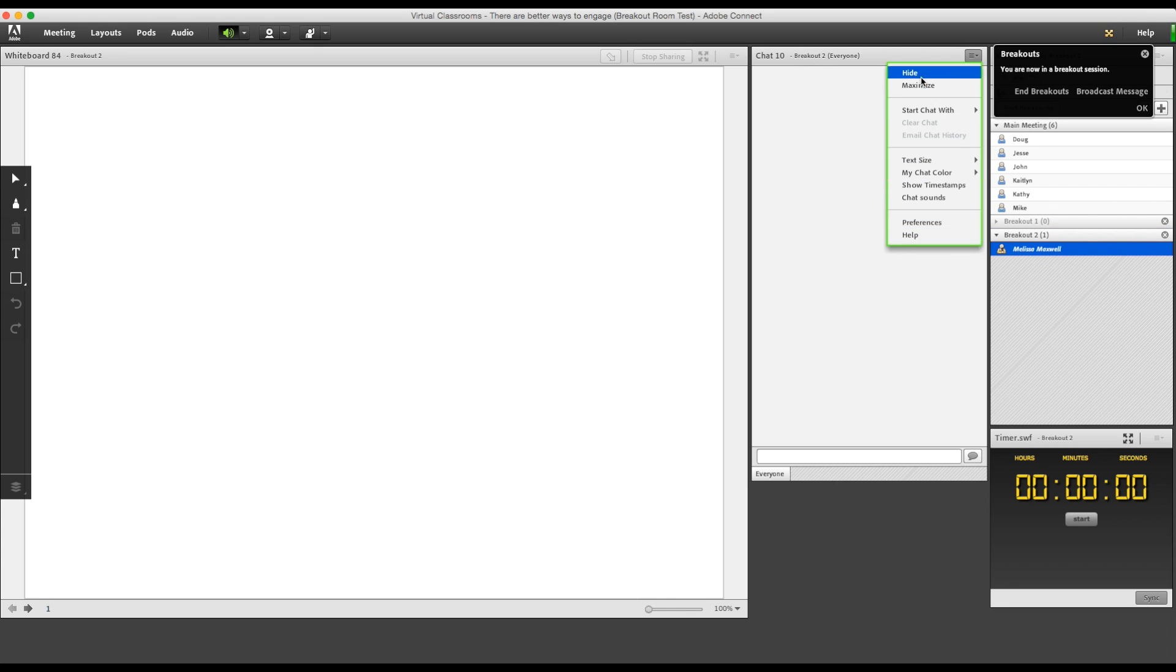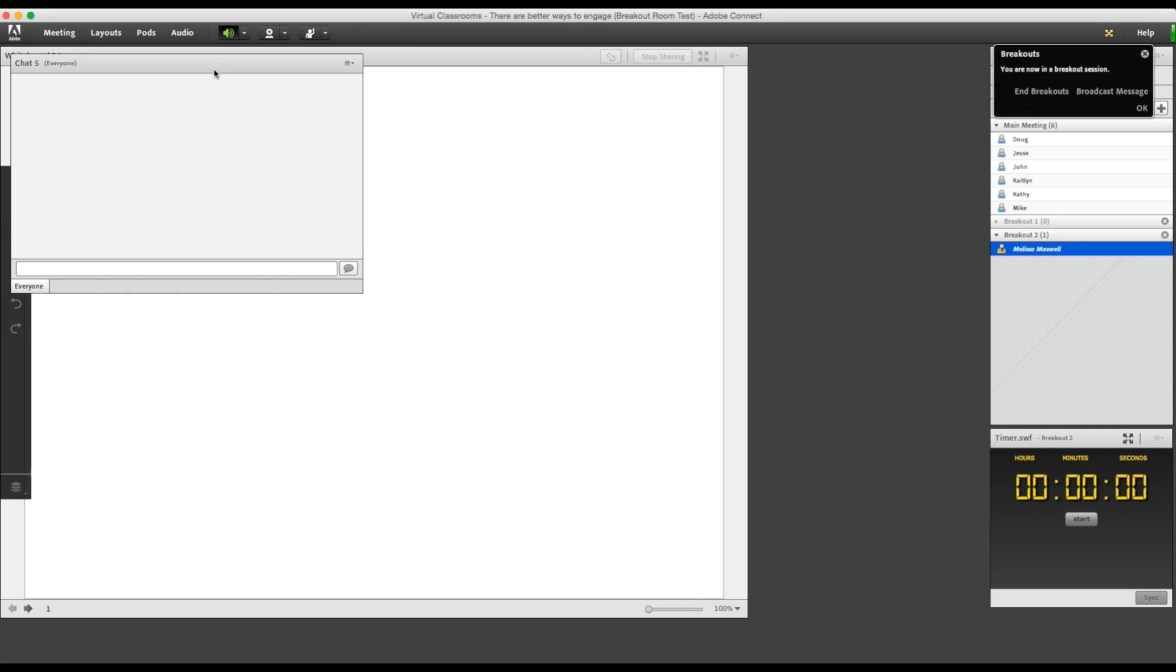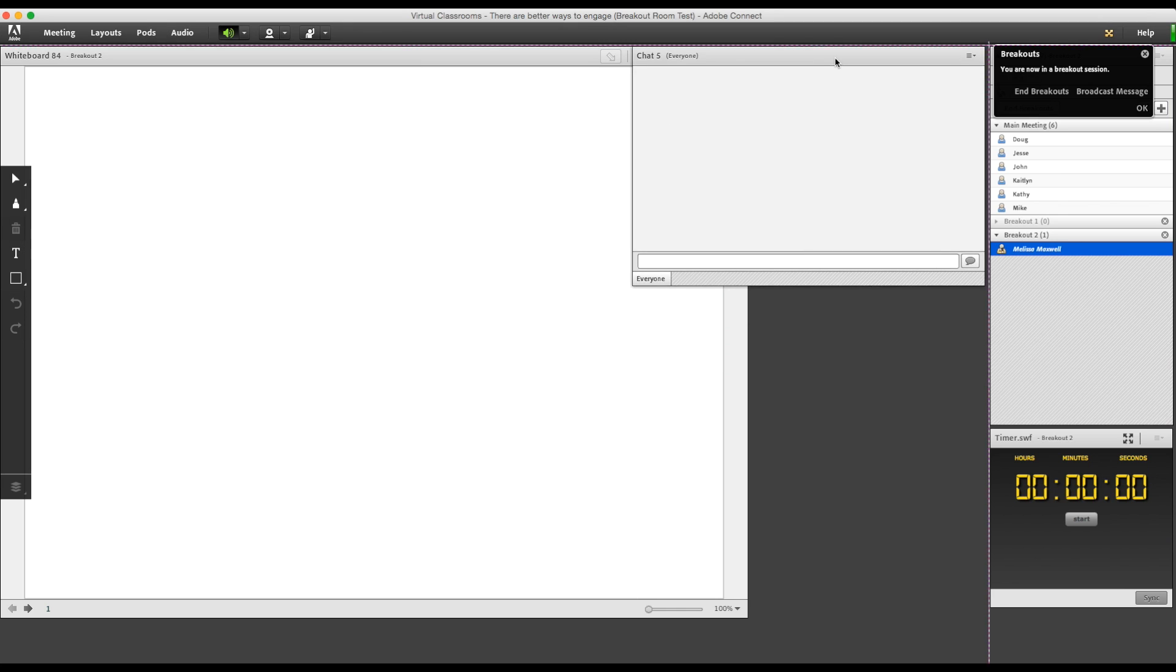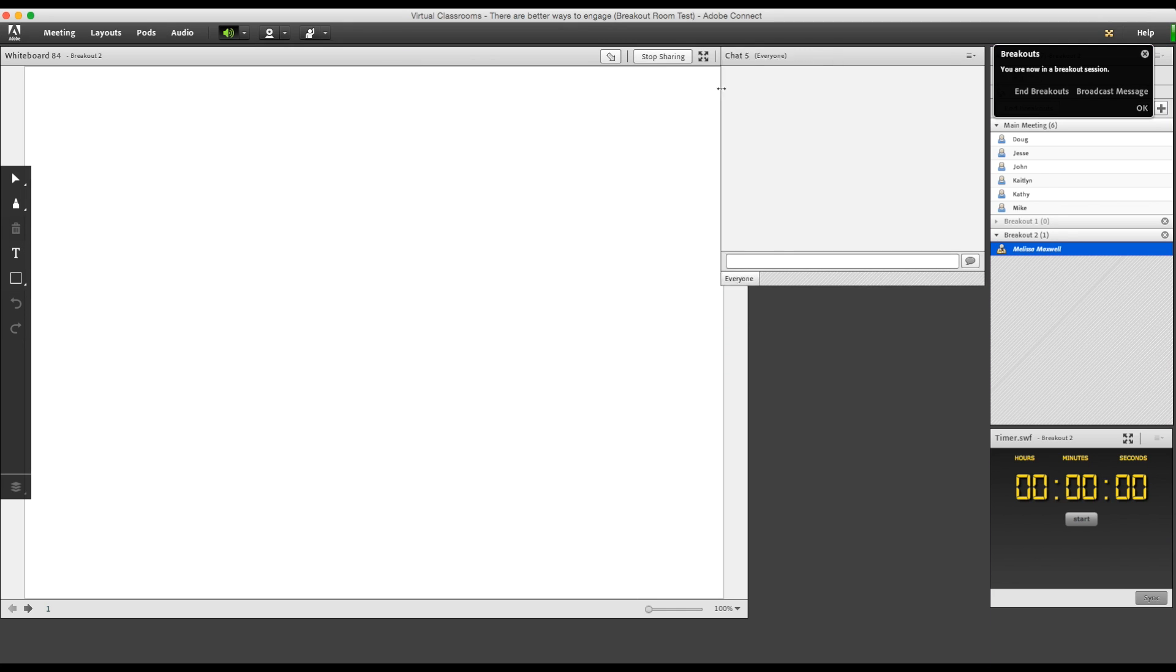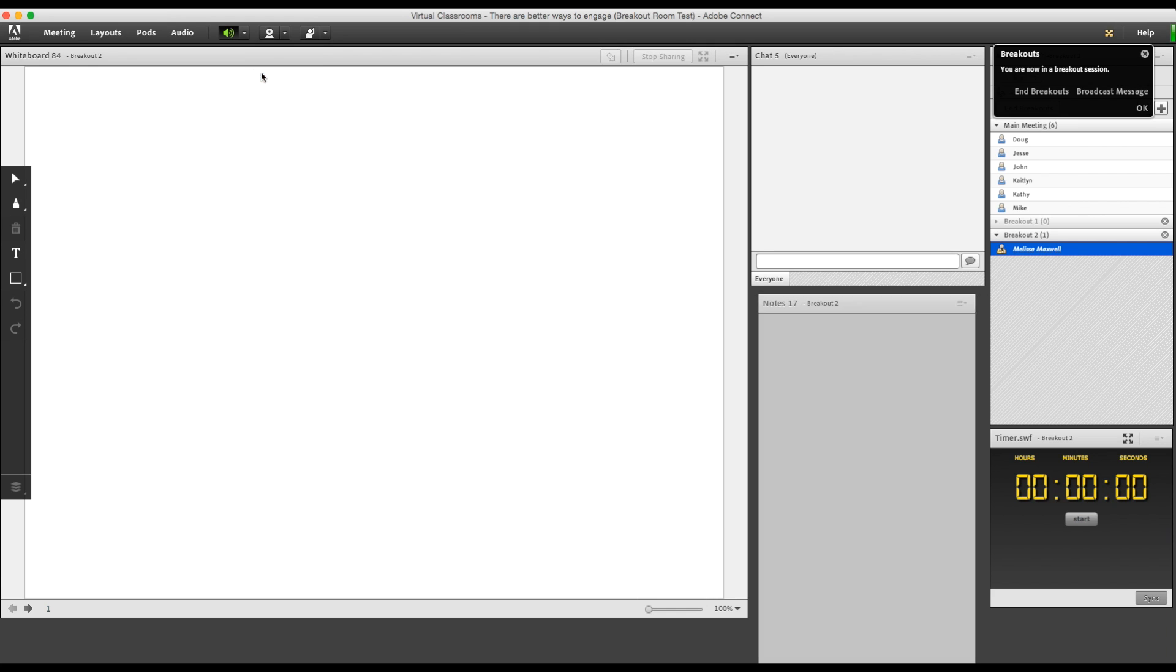I'll go into room two and do the same thing. In this room, I'm going to have the team work on something that requires a lot of note taking, so I'm going to add a notes pod as well.